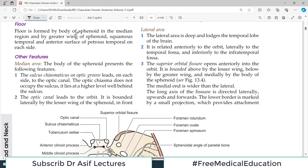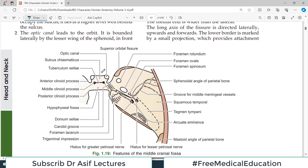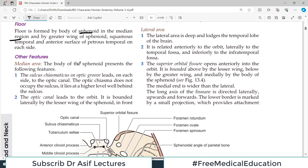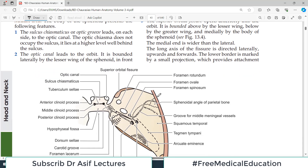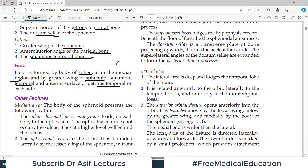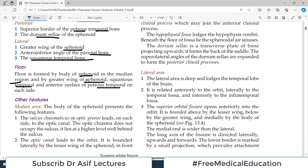The floor of the middle cranial fossa is formed by different structures. It is largely formed by the body of the sphenoid in the median region, and by the greater wing of the sphenoid, the squamous temporal bone, and the anterior surface of the petrous temporal bone on each side. In the middle is the sphenoid bone.